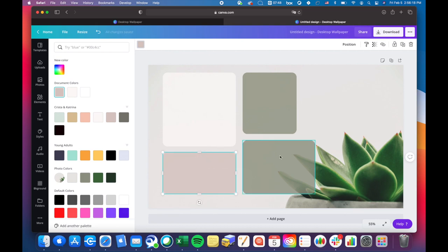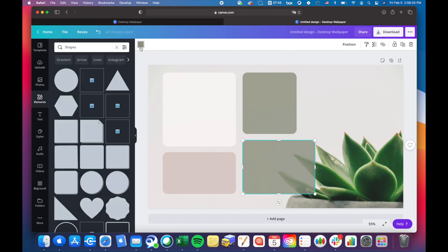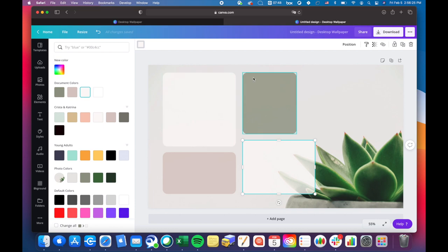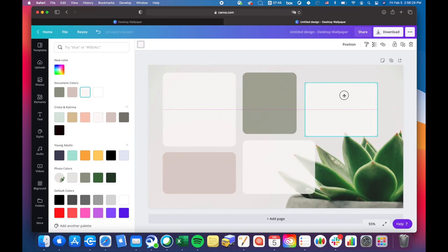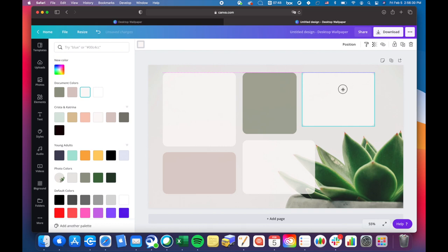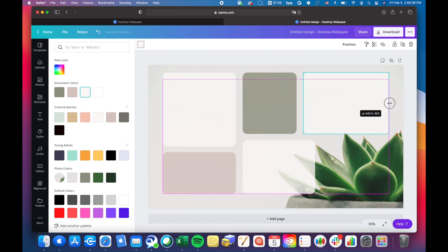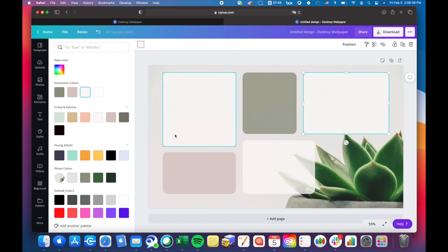Then I'm choosing the same white that I did for the first widget. I didn't want to completely overlap the plant because these widgets are transparent, so I wanted everything to be kind of readable. So I'm just putting one on top of the plant.